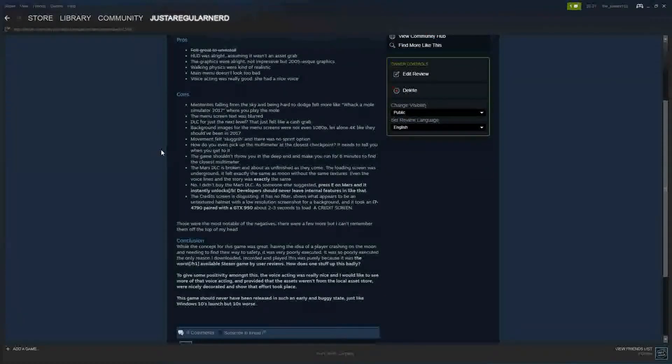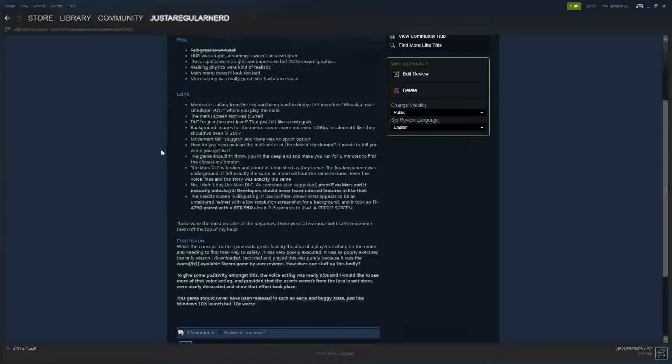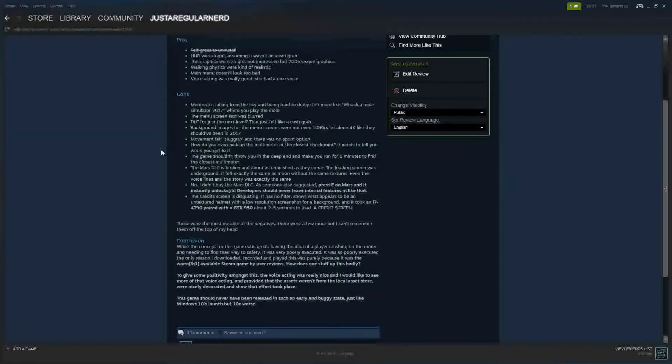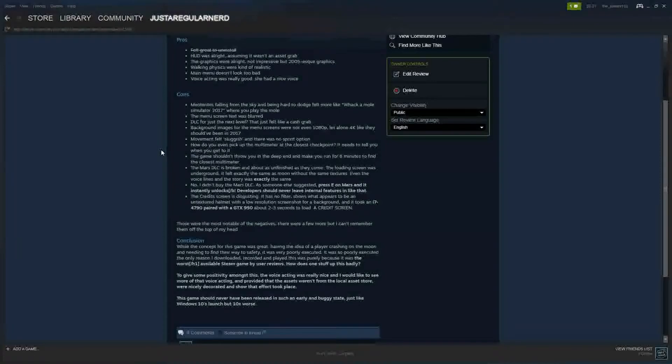The meteorites falling from the sky and being hard to dodge felt more like Whack-A-Mole Simulator 2017 where you play the mole. The menu screen text was blurred. DLC for just the next level? That just felt like a cash grab. Background images for the menu screens were not even 1080p, let alone 4K like they should have been in 2017. Movement felt sluggish and there was no sprint option. How do you even pick up the multimeter at the closest checkpoint? It needs to tell you when you pick it up. The game shouldn't throw you in the deep end. It makes you run for 6 minutes to find the closest multimeter. The Mars DLC is broken and is about as unfinished as they come. The loading screen was underground. It felt exactly the same as the movie without the same textures. Even the voice lines in the story was exactly the same. No, I didn't buy the Mars DLC. As someone else suggested, press E on Mars and it instantly unlocks. Developers should never leave internal features in like that.